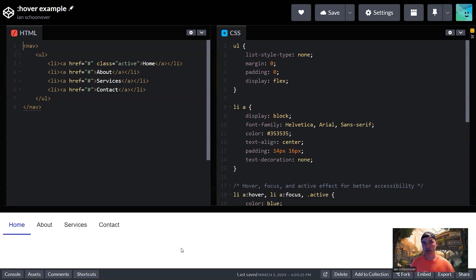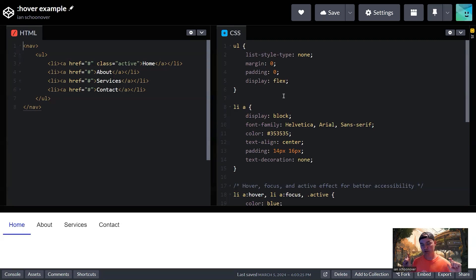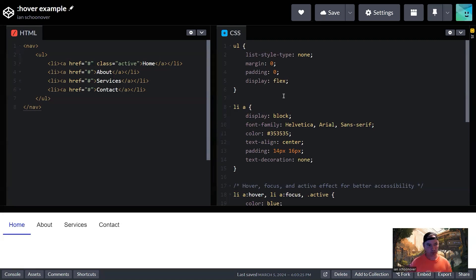Traditionally, the unordered list is going to be in a column vertically. So when we set the display to flex, this is actually going to automatically put it into a horizontal row. And the flex direction will by default be in a row as opposed to a column. So that's a nice little built-in feature of flexbox, just being able to change the display to flex.